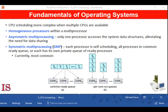NUMA stands for non-uniform memory access. It is a computer memory design used in multiprocessing where the memory access time depends on the memory location relative to the processor. Under NUMA, a processor can access its own local memory faster than non-local memory — that is, memory local to another processor or memory shared between processors. The benefits of NUMA are limited to particular workloads, notably on servers where the data is often associated strongly with certain tasks or users.